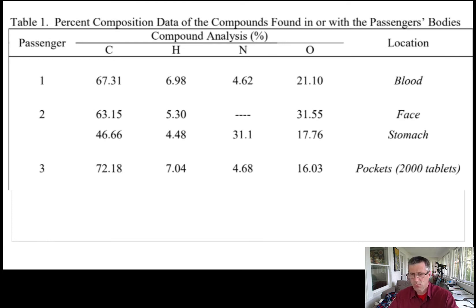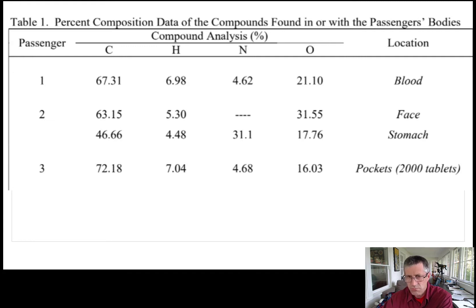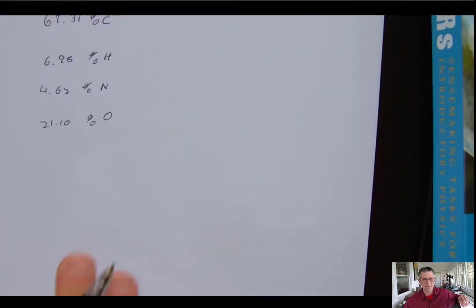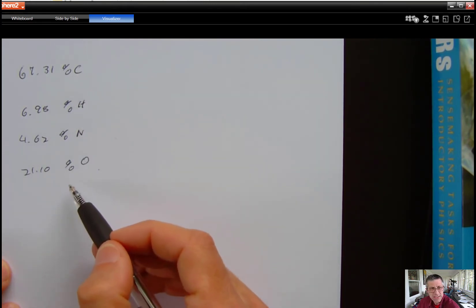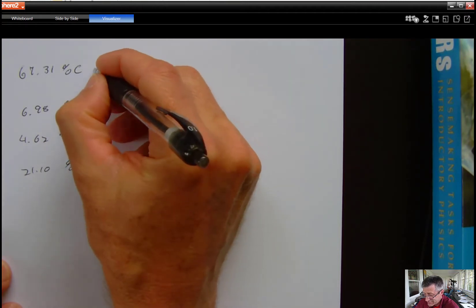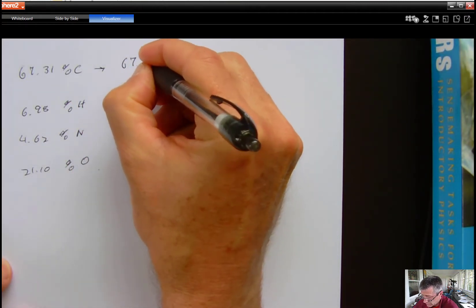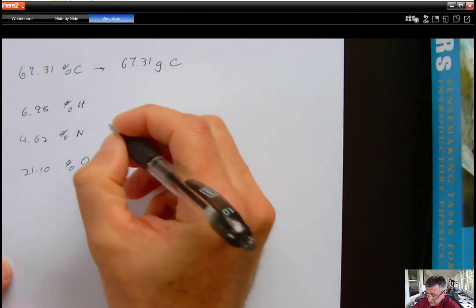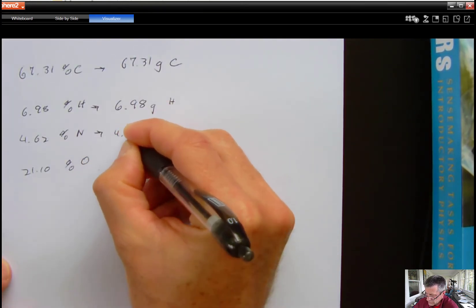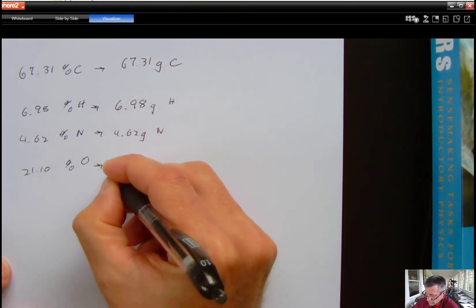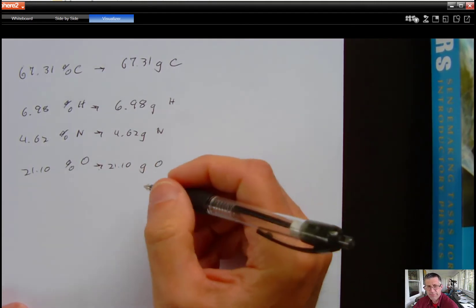Passenger number one has 67.31% carbon, 6.98% hydrogen, 4.62% nitrogen, and 21.10% oxygen. Step one — I need to deal with the percentages. I'm going to convert these to grams just by pretending I had 100 grams of this whole thing. So that means I have 67.31 grams of carbon, 6.98 grams of hydrogen, 4.62 grams of nitrogen, and 21.10 grams of oxygen. Step one is done.